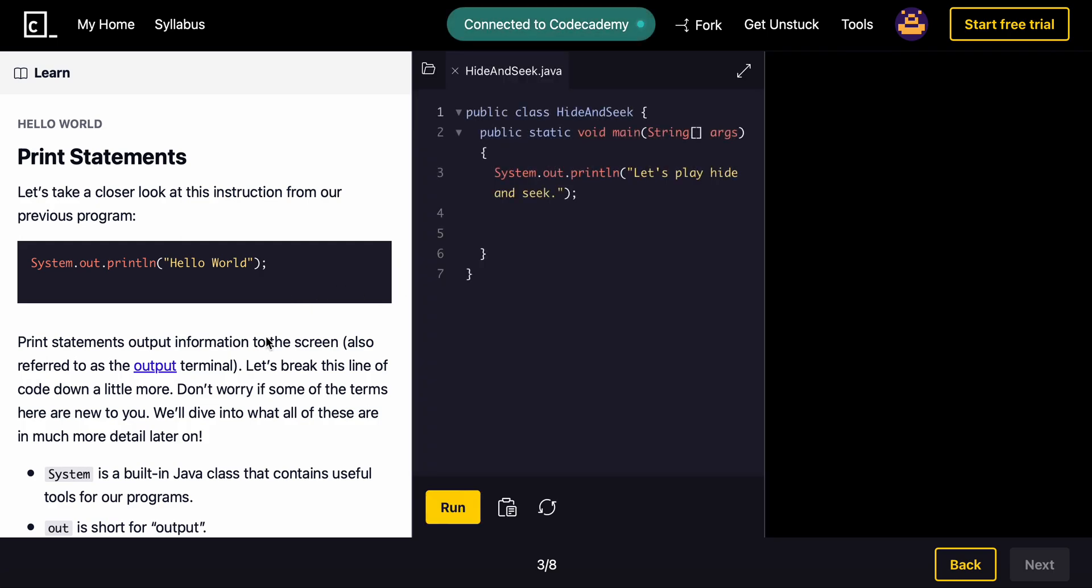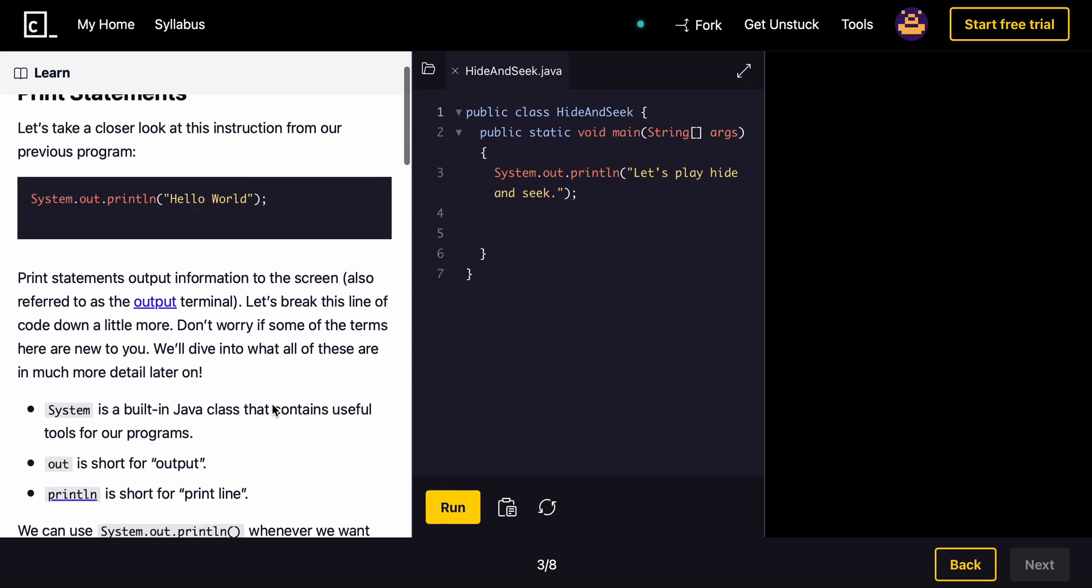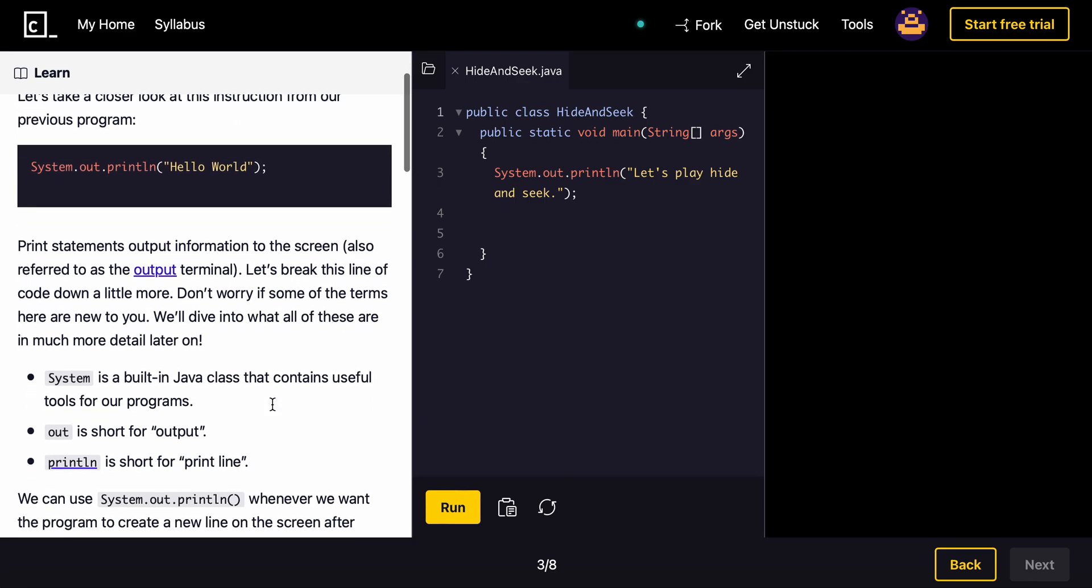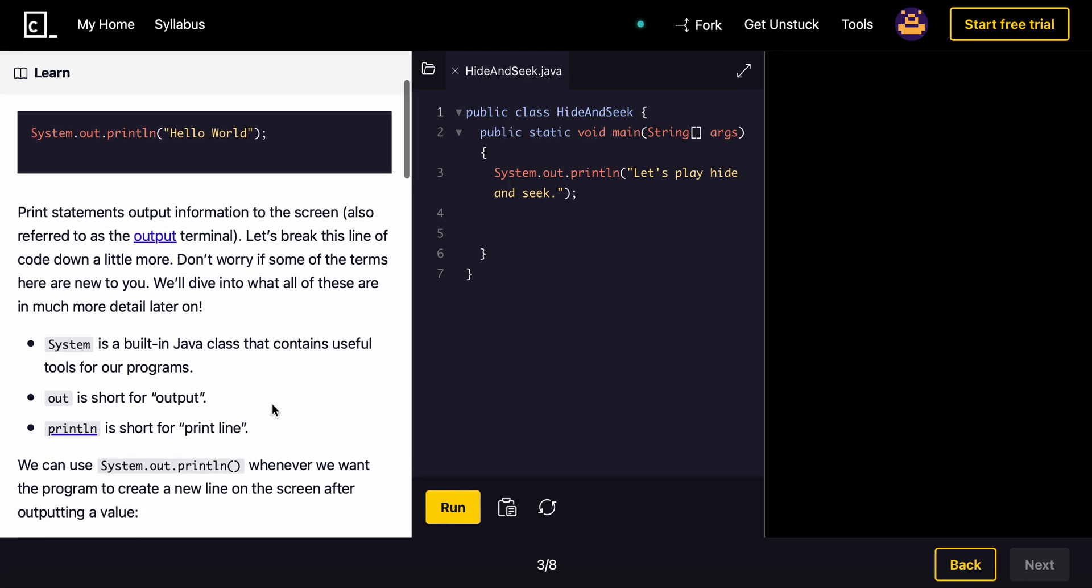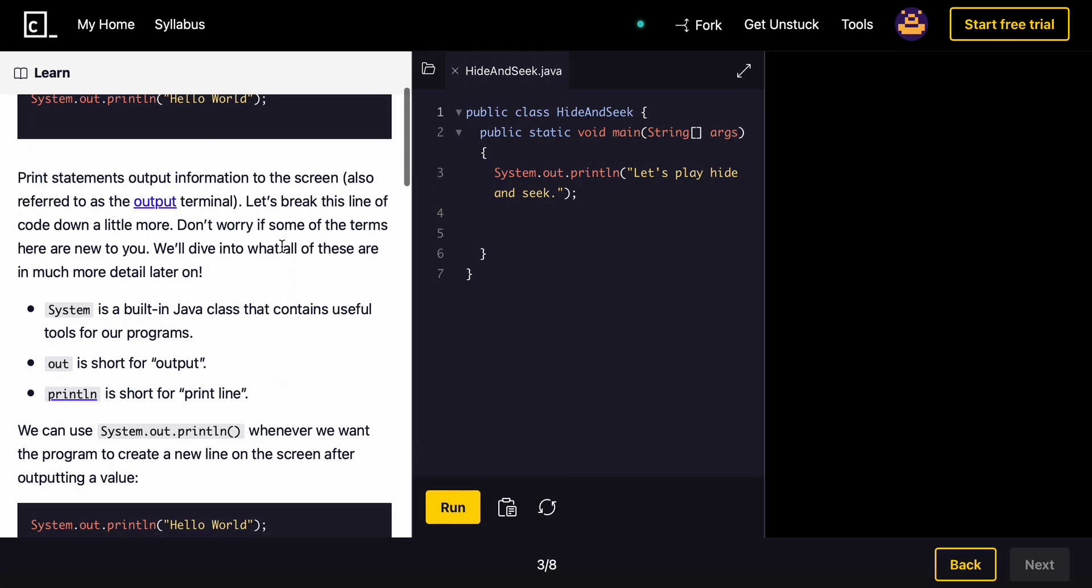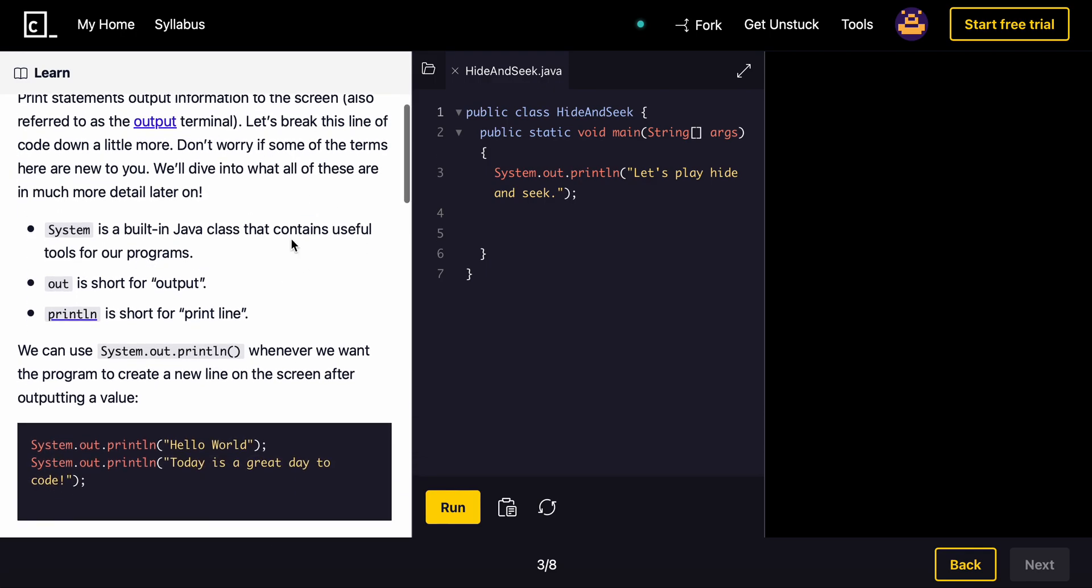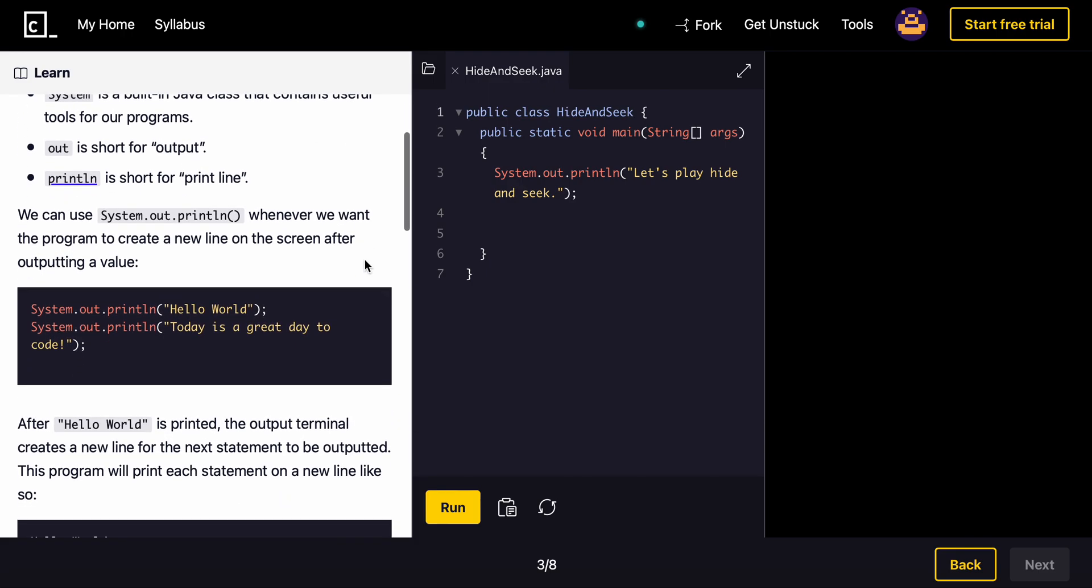Print statements. Let's take a closer look at this instruction from our previous program. Print statements output information to the screen, also referred as the output terminal. Don't worry if some of the terms are new to you. We'll dive into what all of these are more in the future. System is a built-in Java class. Out is short for output. Print line is short for print line. We use system dot out dot print line whenever we want the program to create a new line on the screen after outputting a value.